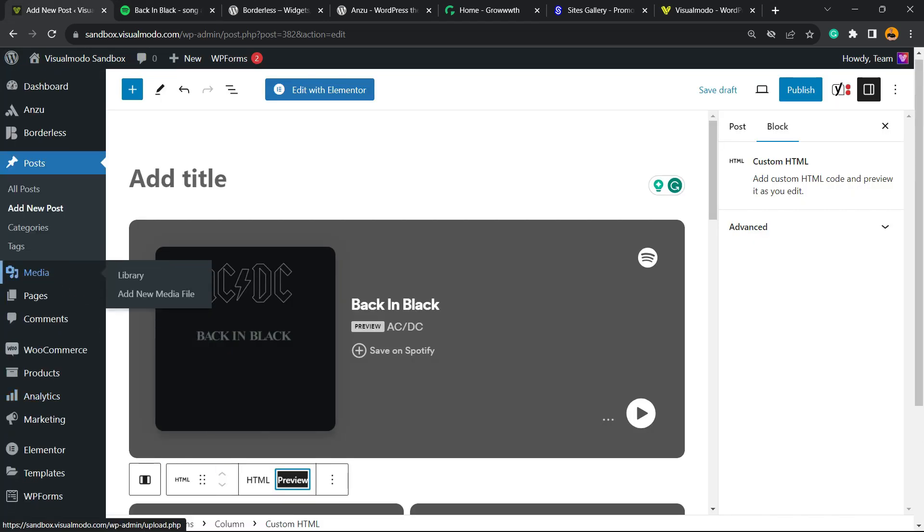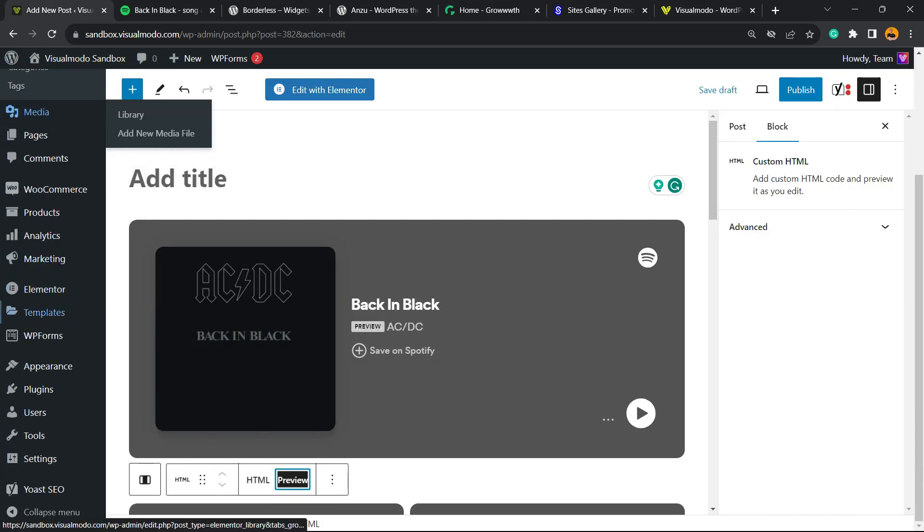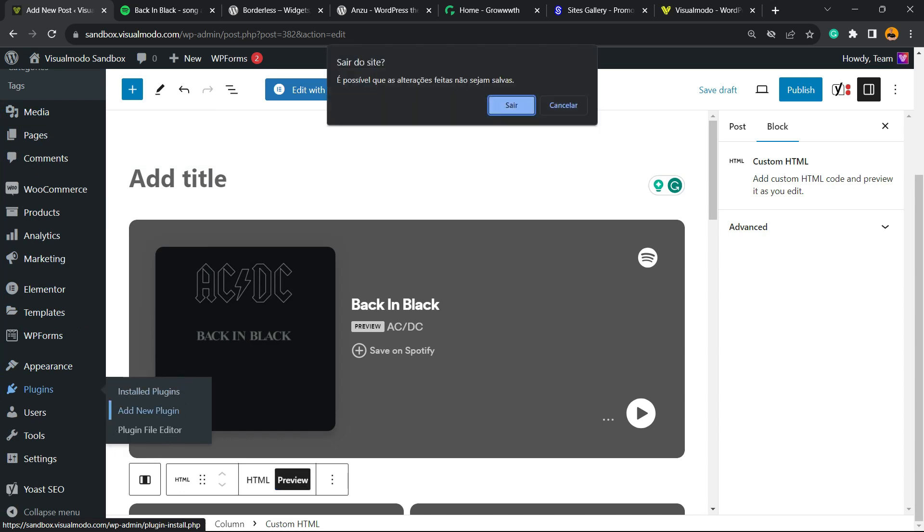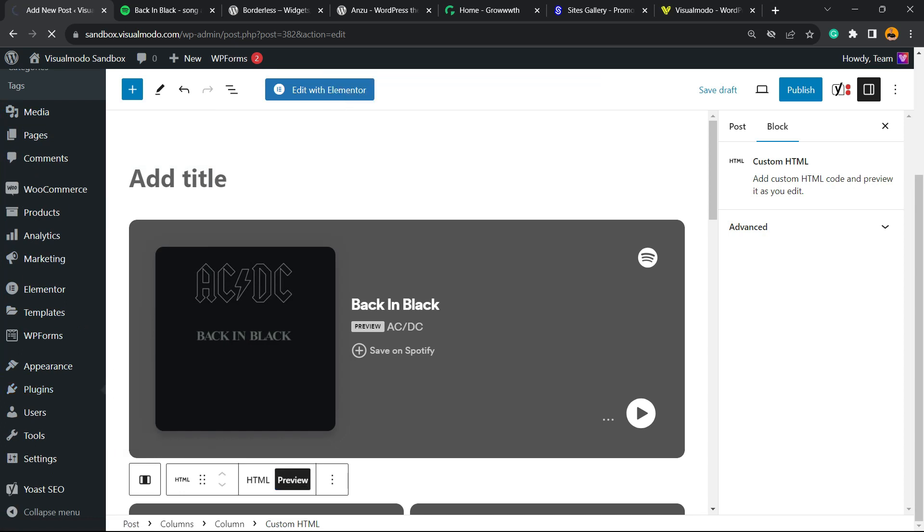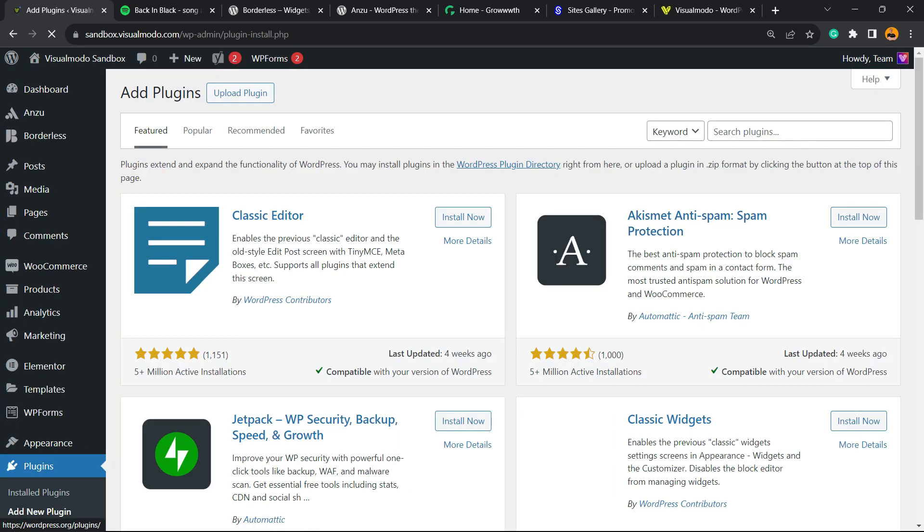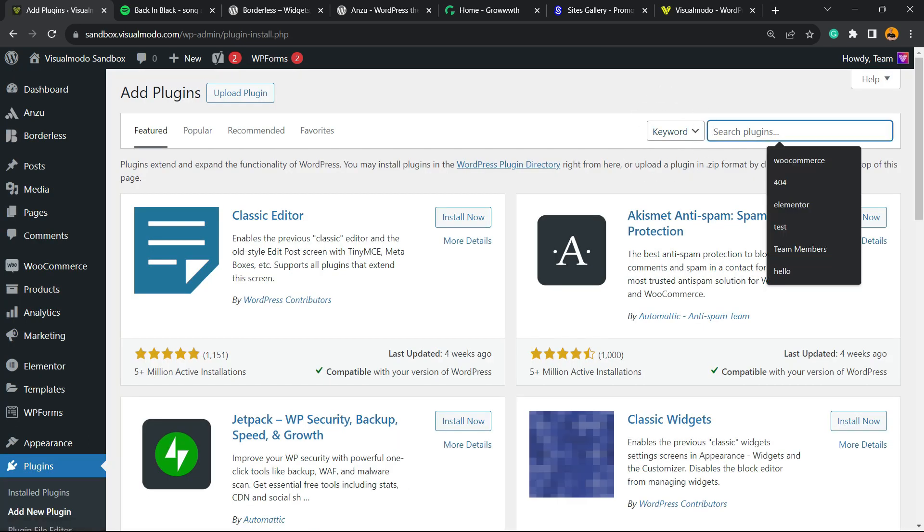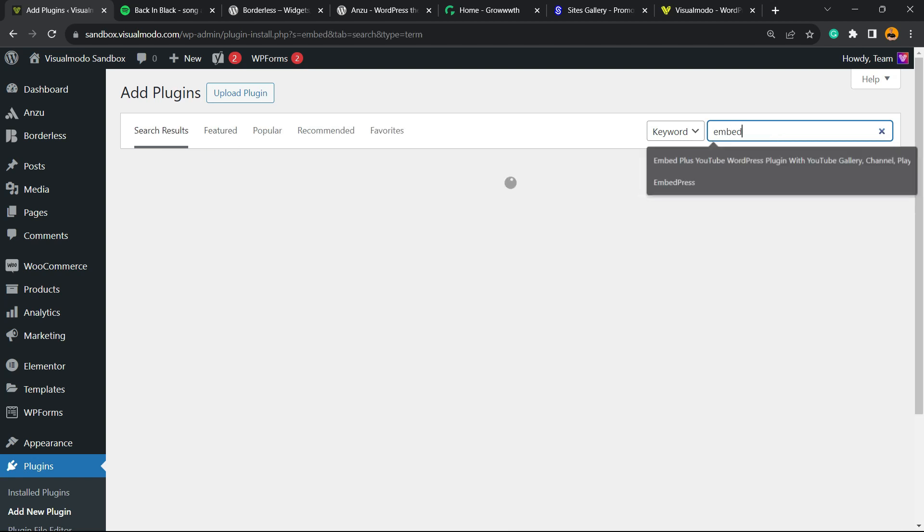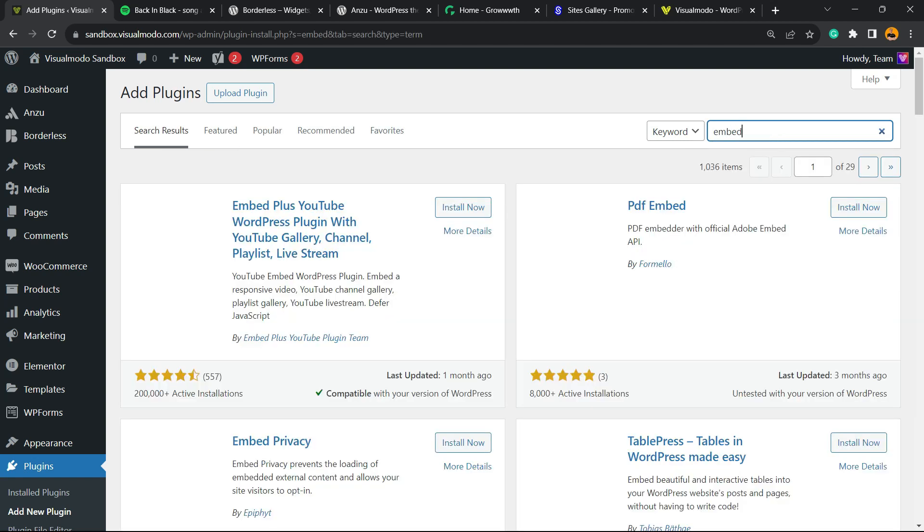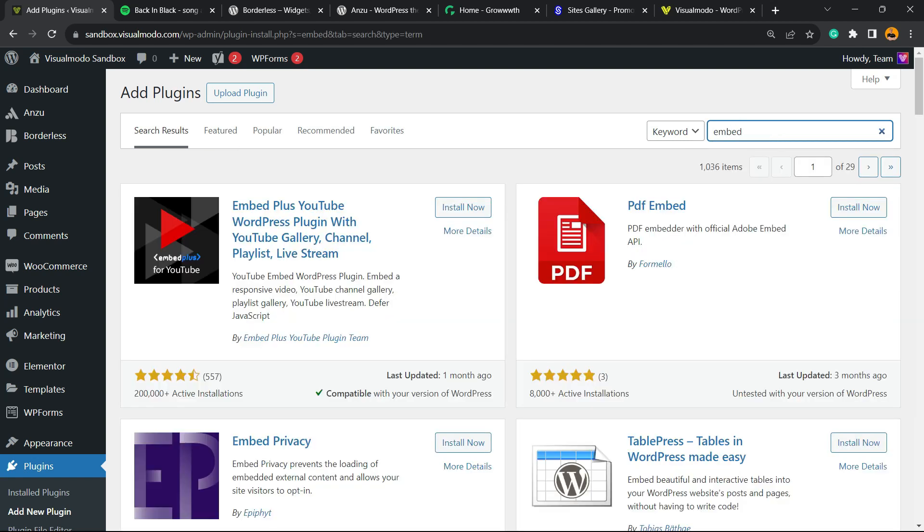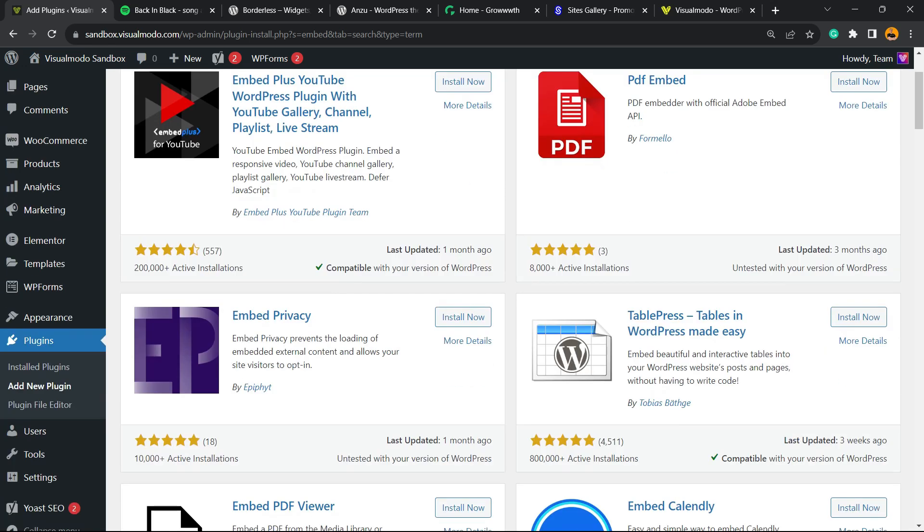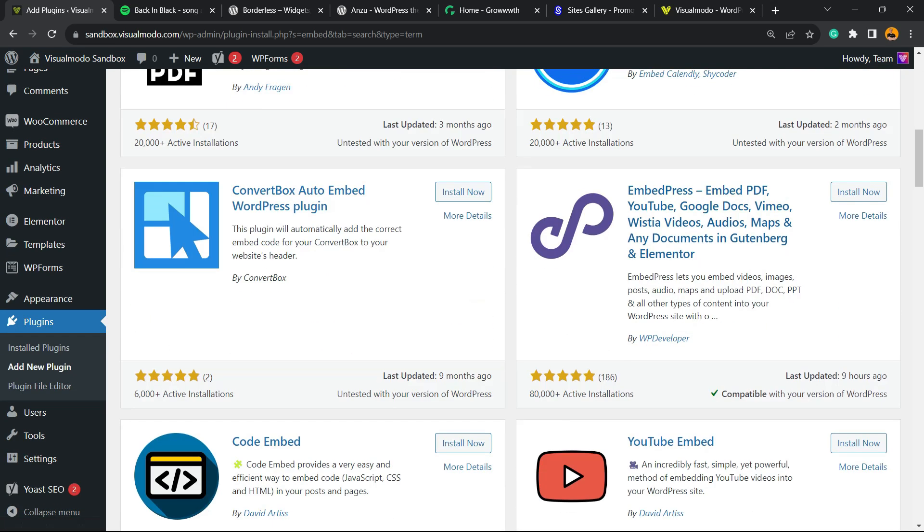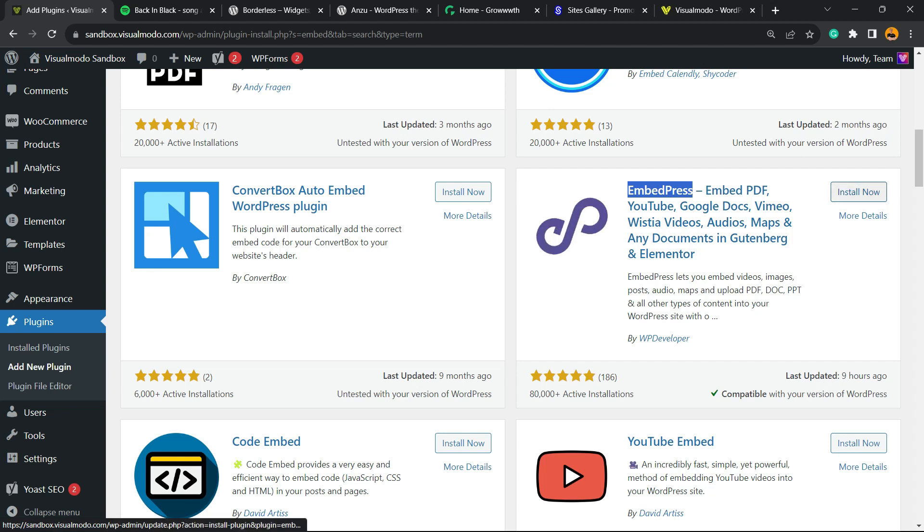I'm gonna move to my WordPress dashboard, hover over Plugins, and click Add New. In the upper right corner, next to the keyword search, type 'embed'. The plugin we're looking for is EmbedPress. Click Install Now.